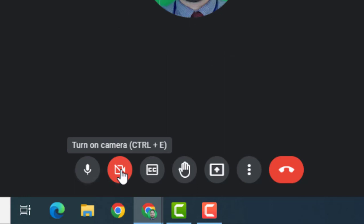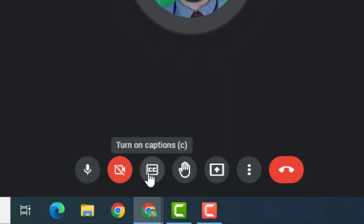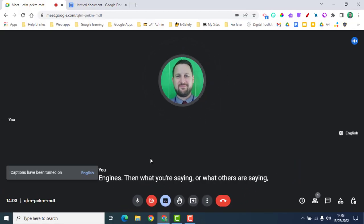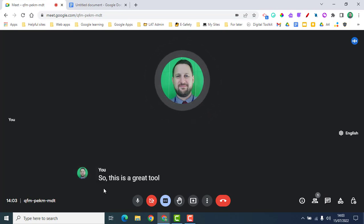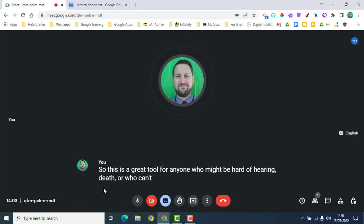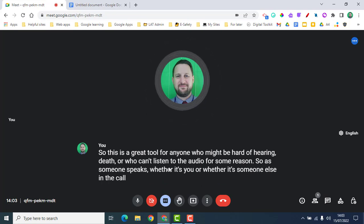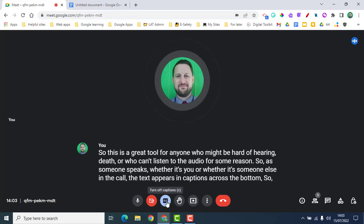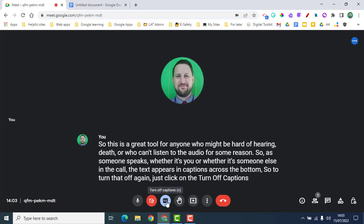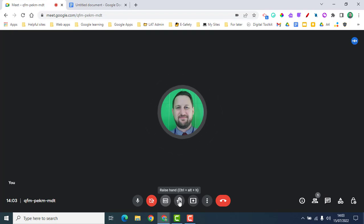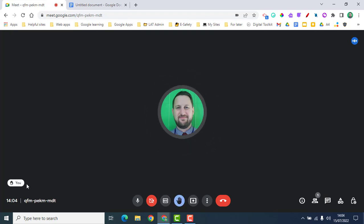The same applies to your camera — you can turn it on and off. Next along, you've got captions. If you turn on captions, what you or others are saying will appear across the bottom of the screen. This is great for anyone who might be hard of hearing, deaf, or can't listen to the audio. To turn captions off, just click the turn off captions button. Next, we've got raise hand — click it and the hand icon appears, and click again to lower it.